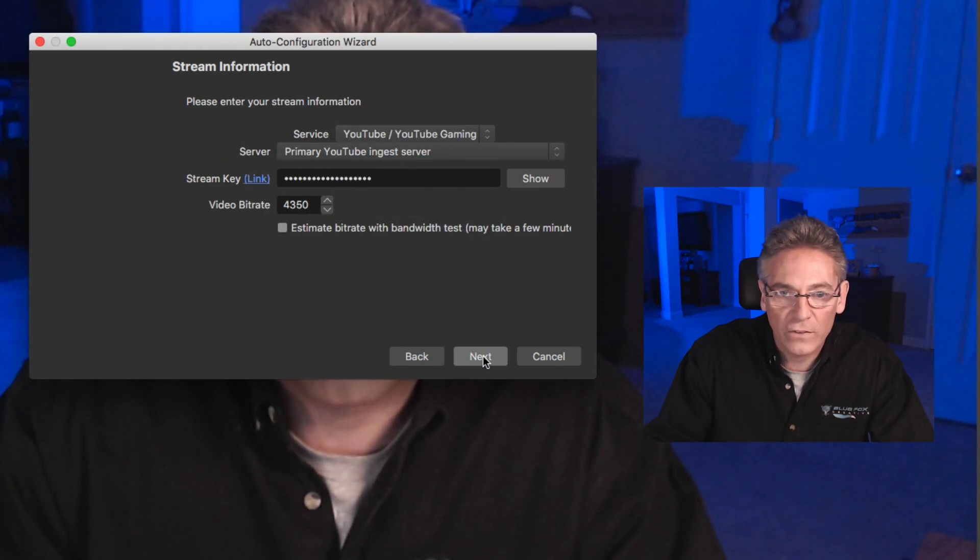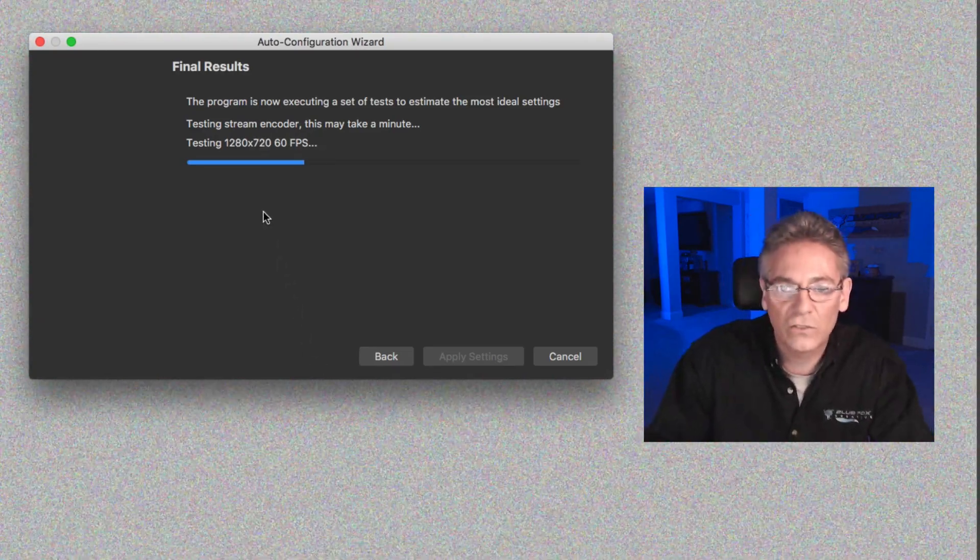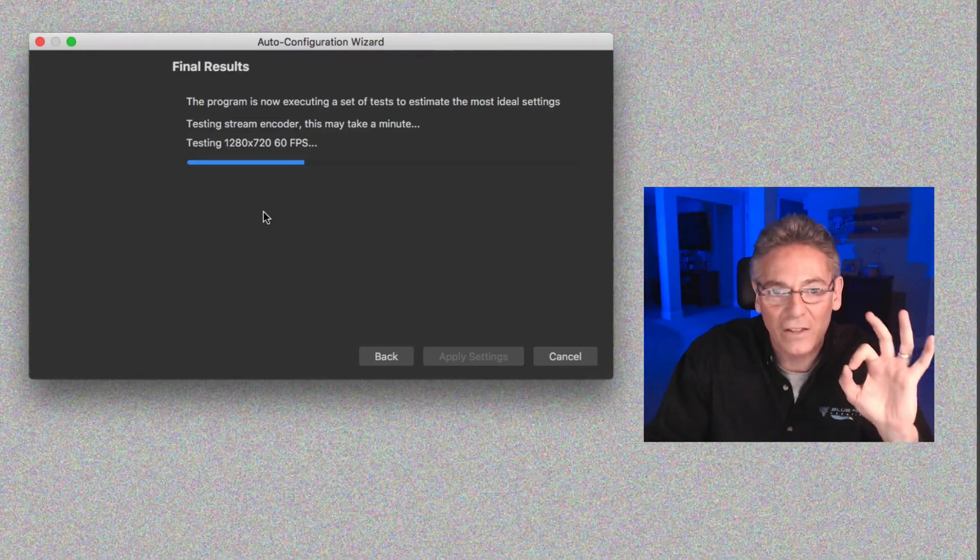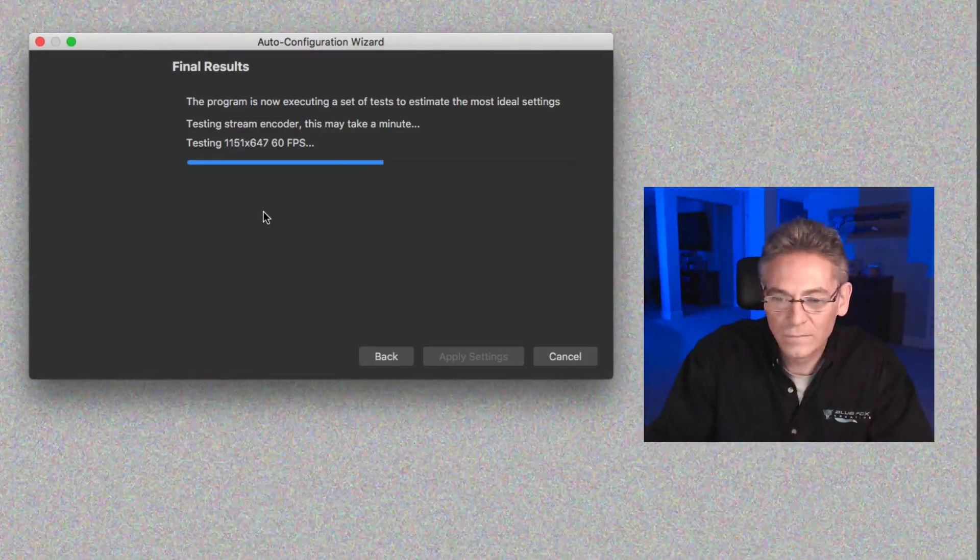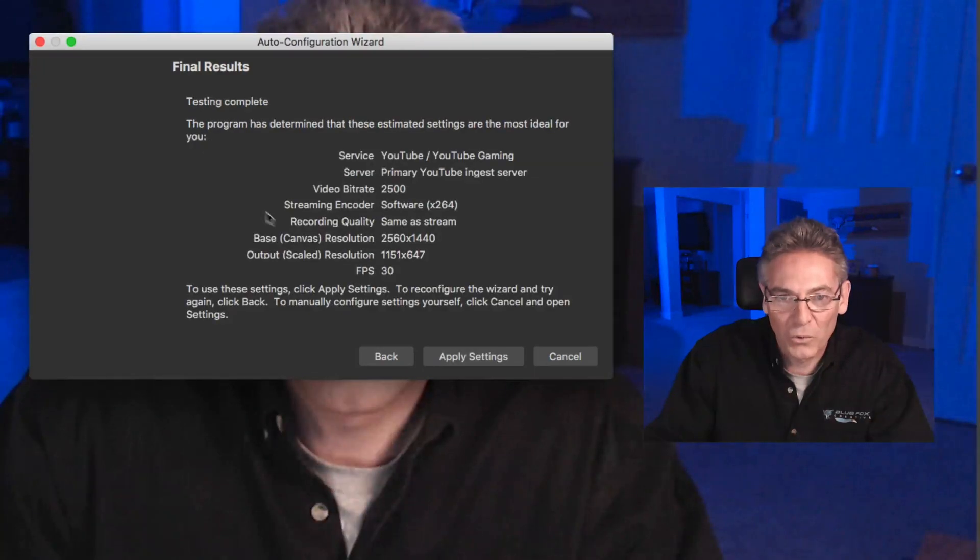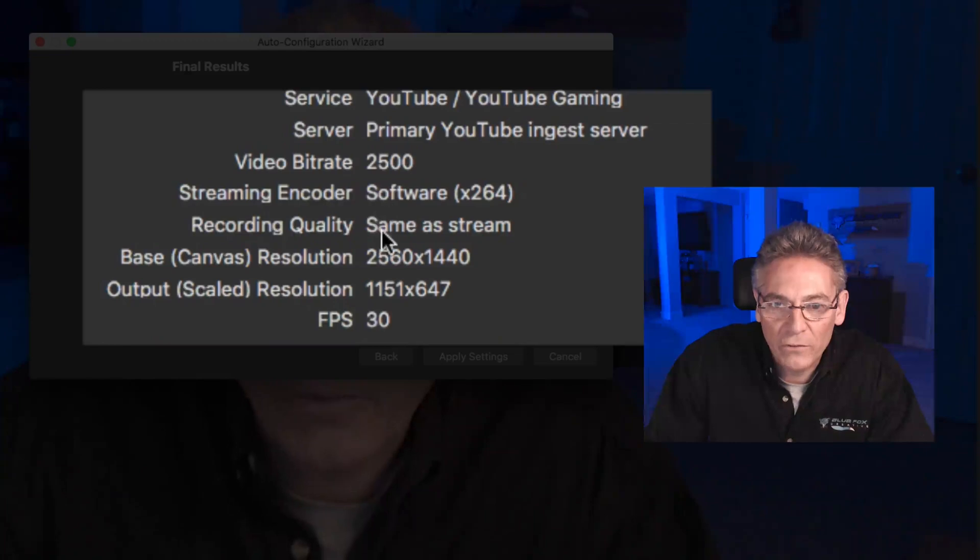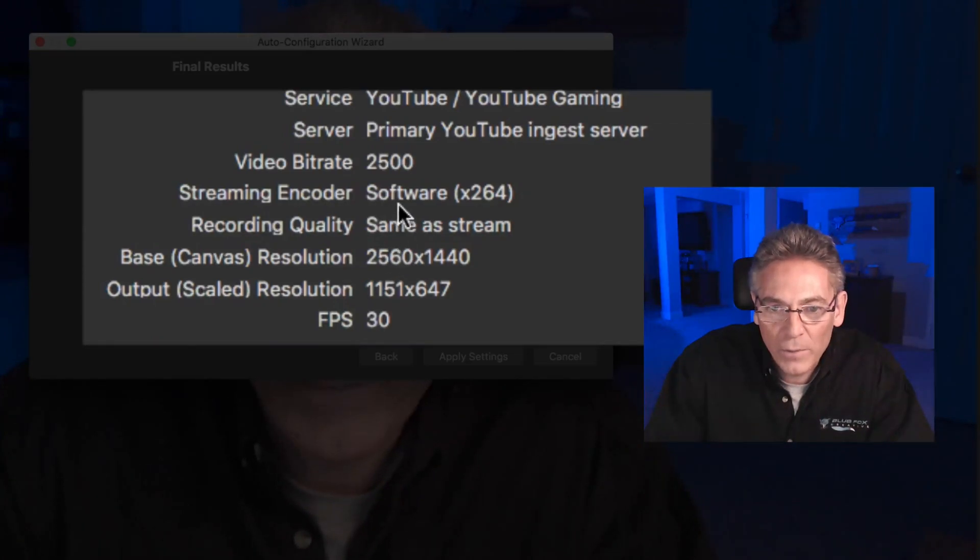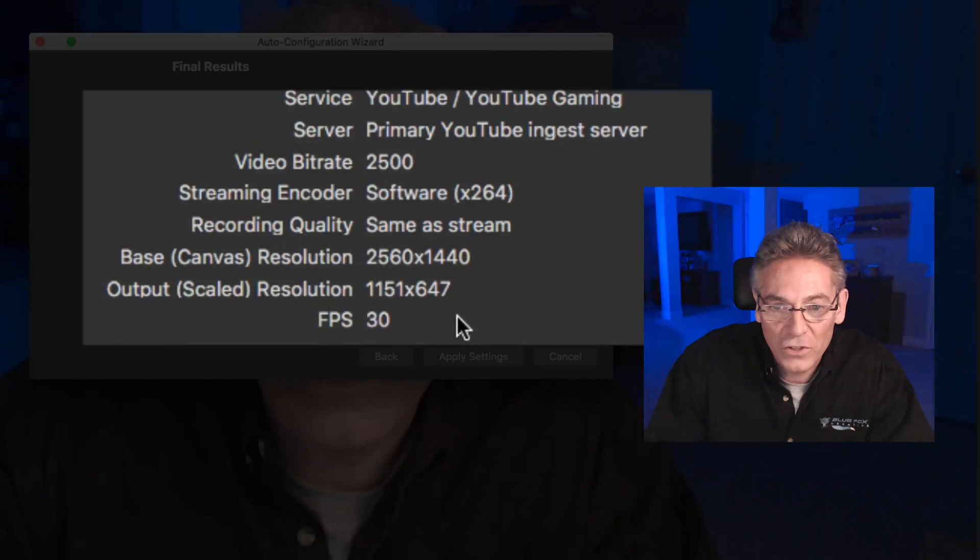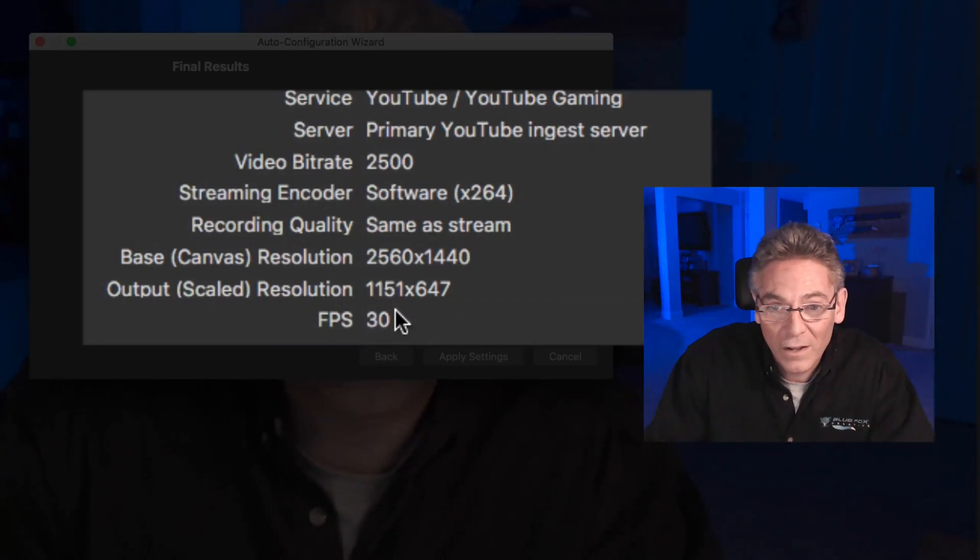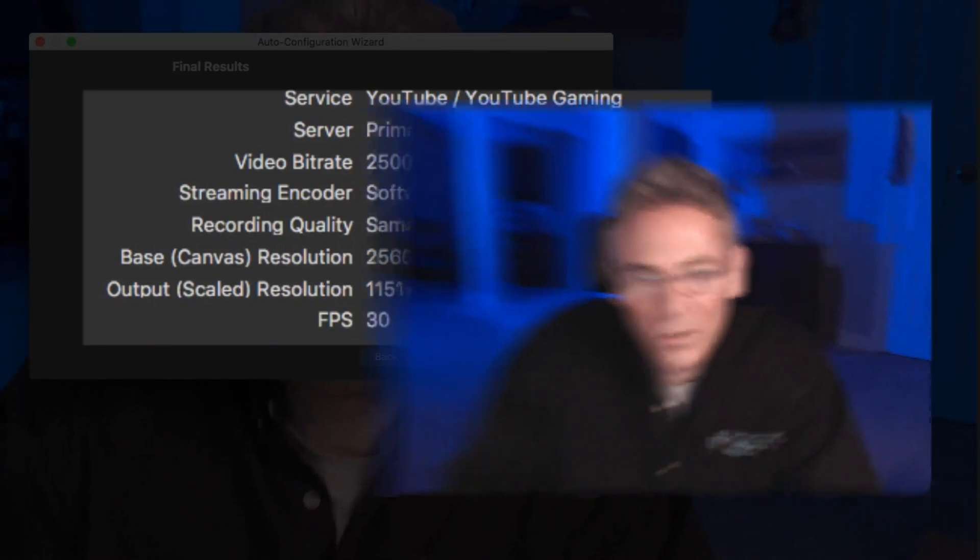It says now final results. The program is now executing a set of tests to estimate the most ideal settings for your setup. This is what makes OBS so great. All right, per the test they're giving me a bit rate of 2500, streaming encoder is the software x264, recording quality is same as the stream. We got a really pretty decent resolution here. Frames per second are 30, which isn't super great. Output resolution is 1151 by 647. I'll take that, it's not too bad. I really have old software on my computer. This is a fairly intensive program in regards to the CPU and your GPU, which is your video card. Depending how old your computer is, you're gonna have a little bit more issues. But if you have a brand new computer with more than five cores and a lot of RAM and possibly a good GPU, you're going to be in good shape.